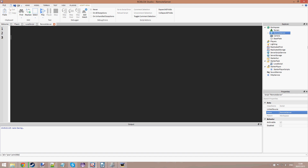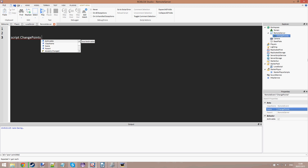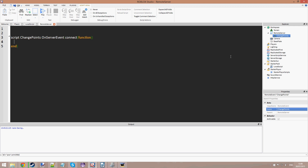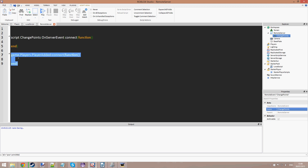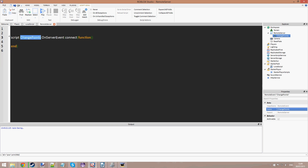Inside the RemoteServer script, we are going to type: script.ChangePoints — because we're referring to the ChangePoints RemoteEvent — dot OnServerEvent. So when that event is called, we connect it to a function. It's the same thing as doing game.Players.PlayerAdded:Connect(function). So when the ChangePoints event has been called — which we will do later — it passes a parameter of player. Whenever you call a RemoteEvent that's on the server, it automatically passes player as a parameter — which player called this event. And what we can do is say player.Points.Value equals 500.